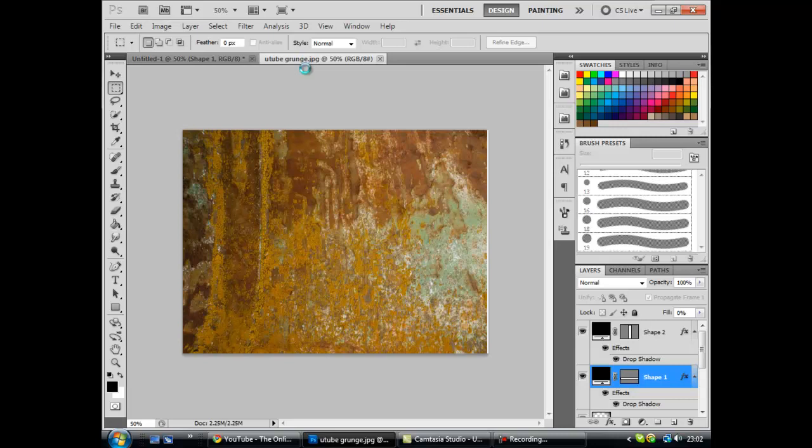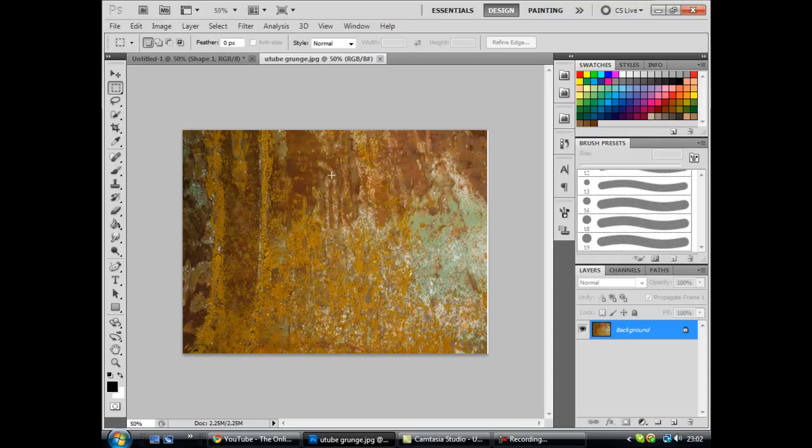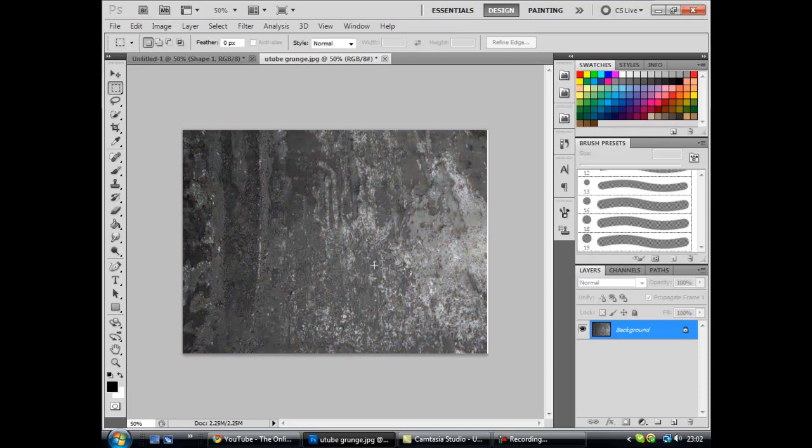Now once you've got your texture which this should be it, you want to hit Ctrl Shift U. That will desaturate the stuff and it will turn it black and white.